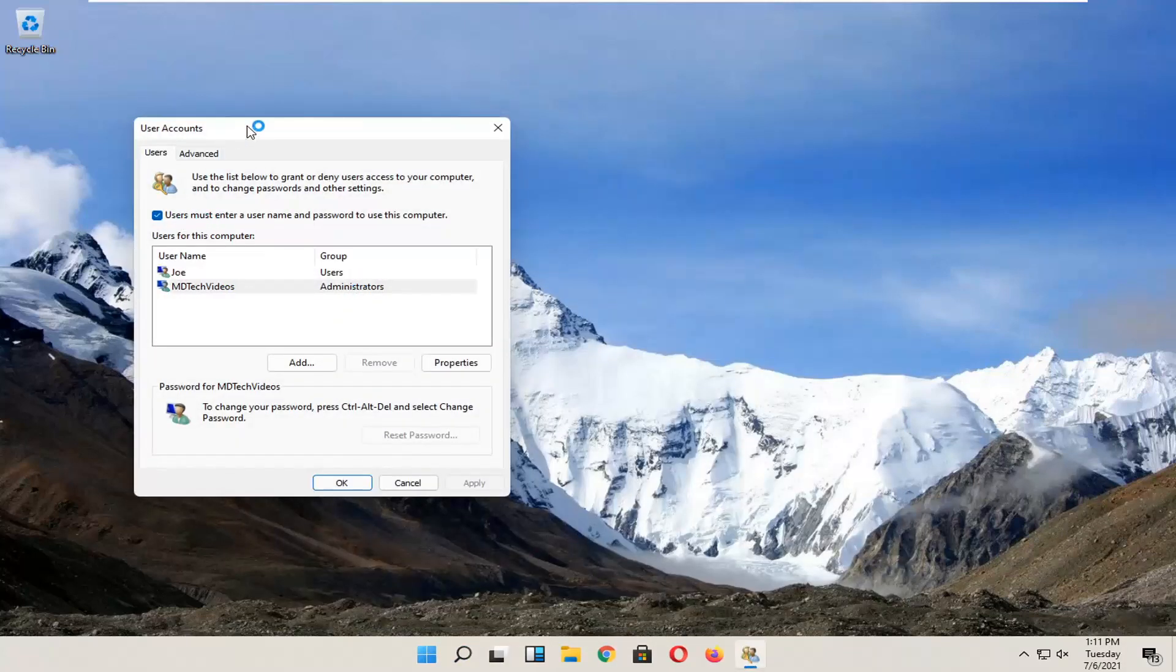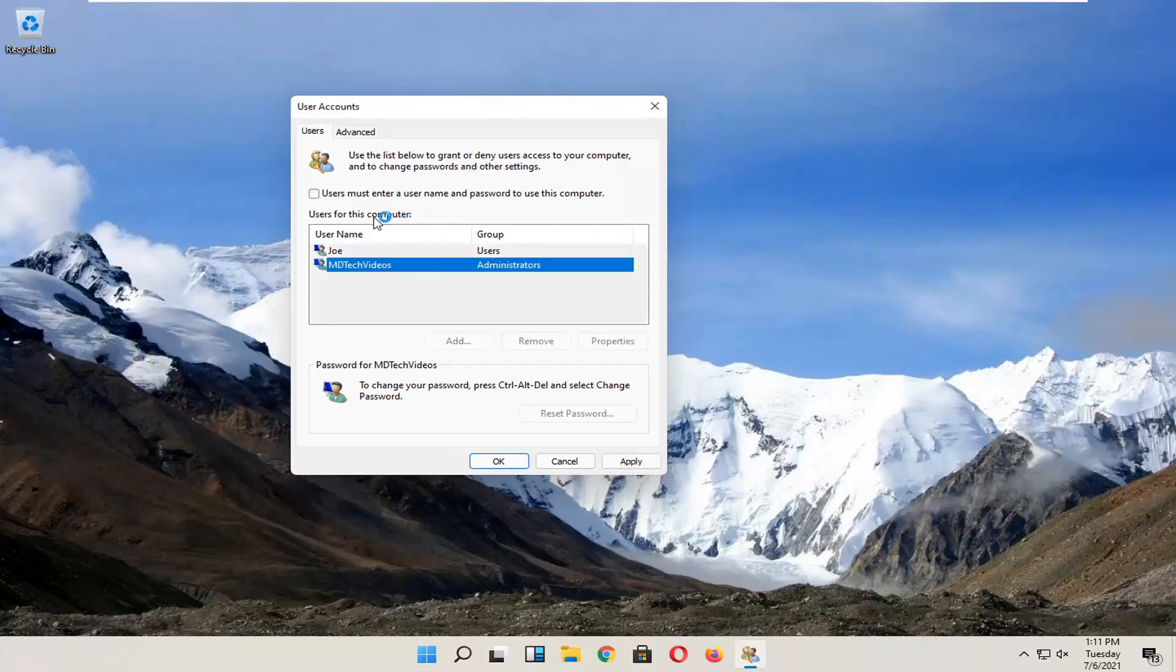You should see there's an option now to enter a username and password to use this computer. So now you can just uncheck that and you shouldn't need to enter a password when using the computer.